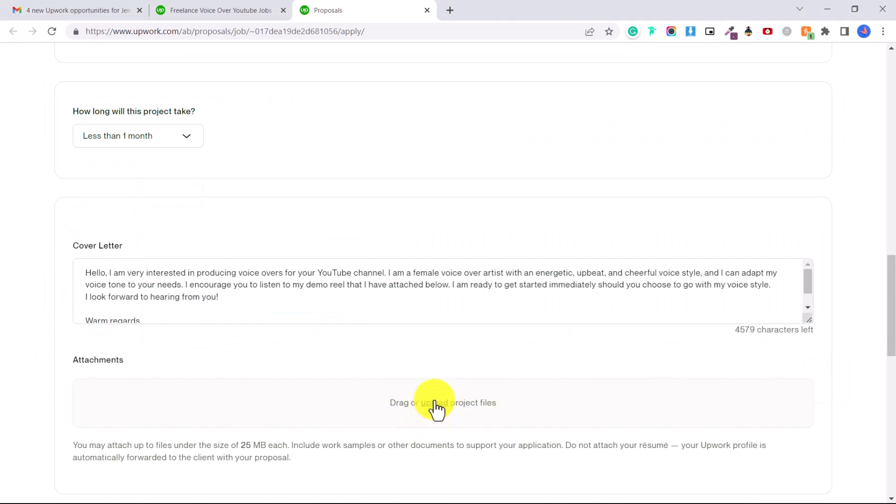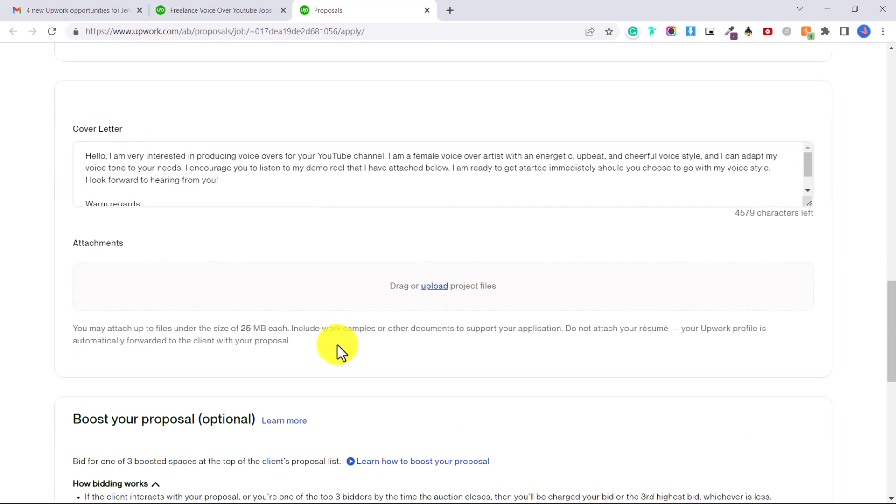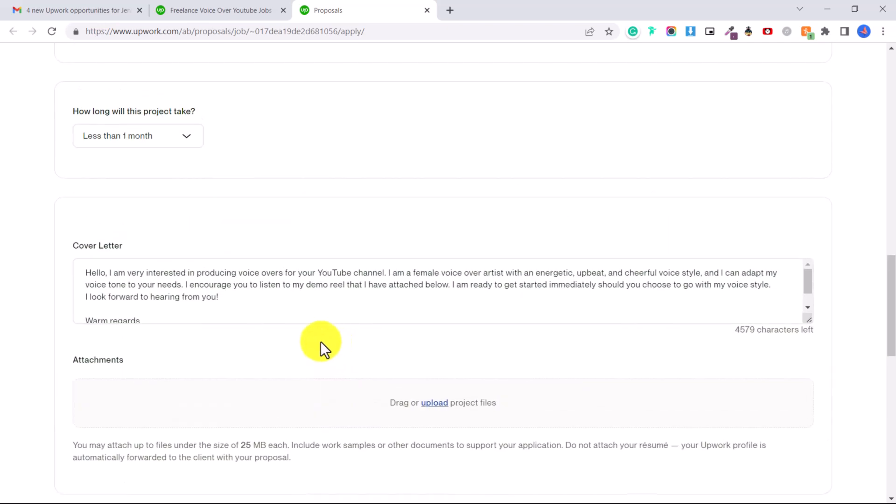You can upload it in WAV or MP3 format so they can listen. Now if you don't have any demo reels you can record just a sample of your voice and find any sample scripts online. Just type in sample scripts for YouTube and record a couple different samples in a couple different styles and then upload them here.